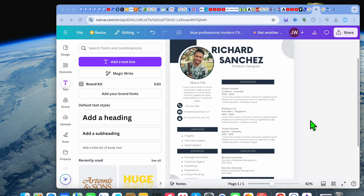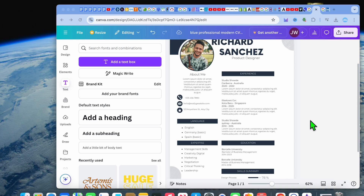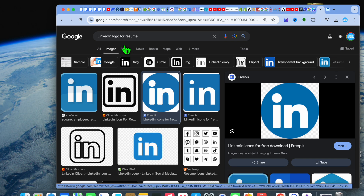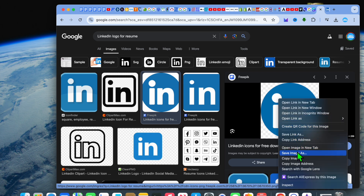The first thing you will need to do is download the LinkedIn logo. To do this, open a new tab and go onto Google or whichever browser you're using and type in 'LinkedIn logo.' From there, select Images. The option I'll be using is this one from Freepik, so you're just going to right-click and tap on Save Image.